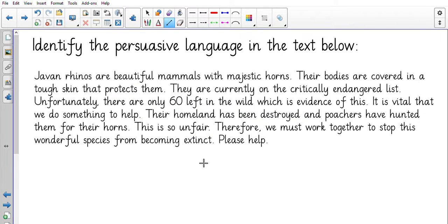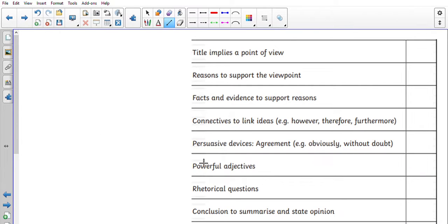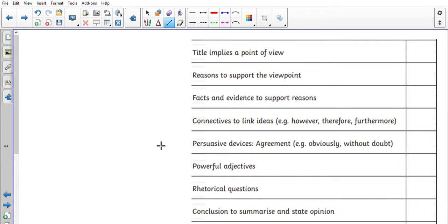Now when you are having a look, we are looking for certain things. We are looking for a view, so the view in the rhinos was to make sure that poachers were no longer killing them, to make sure they do not become extinct. And reasons for that. There should be facts and evidence to make people think 'well it's absolutely true'. Some connectives, conjunctions in there so the writing flows, and persuasive devices.